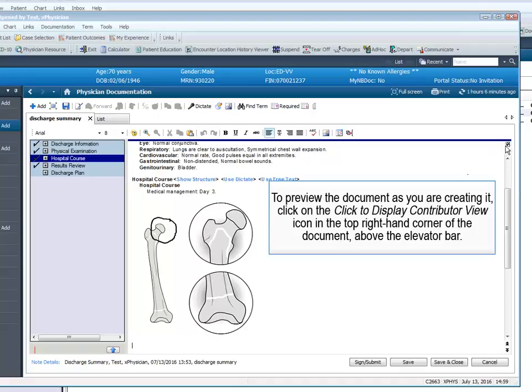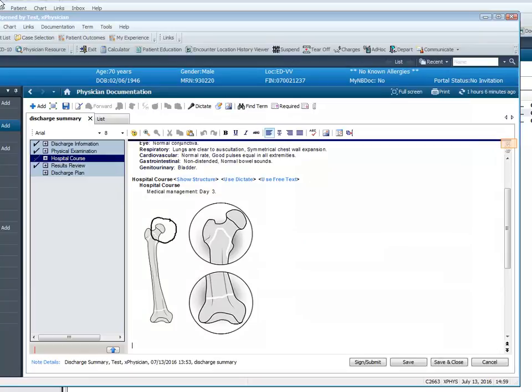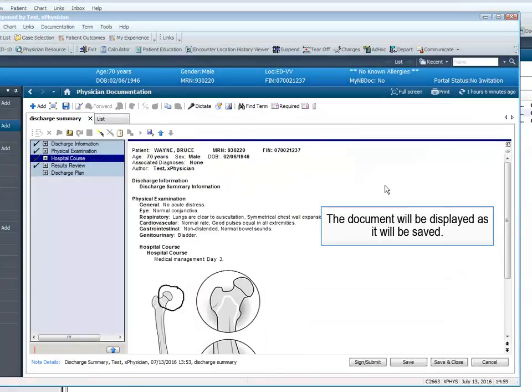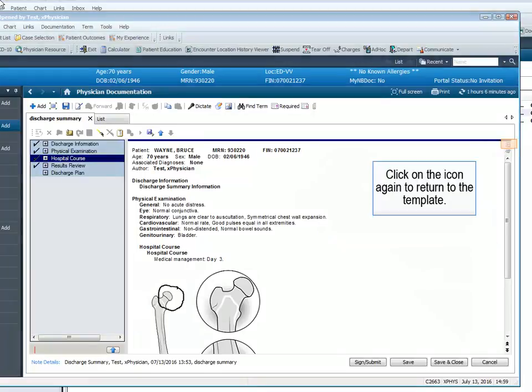To preview the document as you are creating it, click on the Click to Display Contributor View icon in the top right-hand corner of the document above the elevator bar. The document will be displayed as it will be saved. Click on the icon again to return to the template.